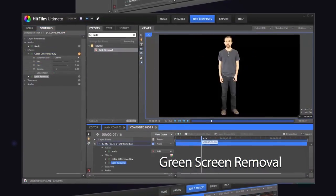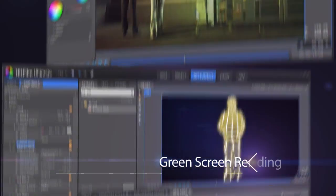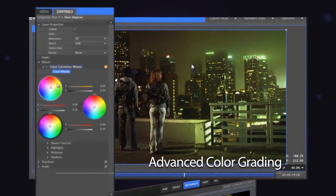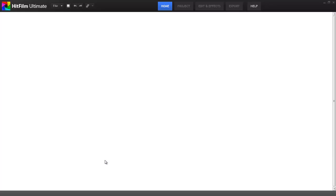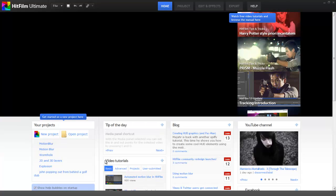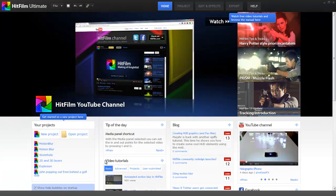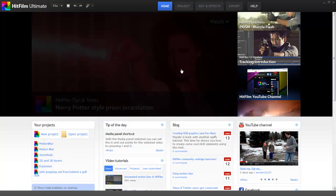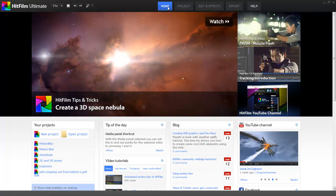So let's launch HitFilm and get started. For this tutorial, I'm going to be using HitFilm Ultimate, but if you have HitFilm Standard, don't worry, everything we do here will work exactly the same in both programs. So, when we launch HitFilm, we are greeted by the home screen.